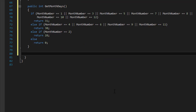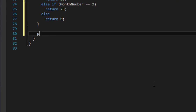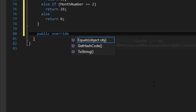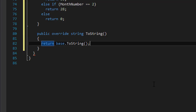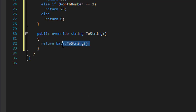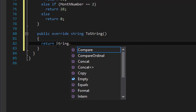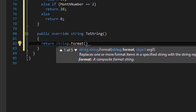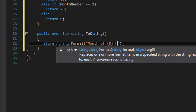Now let's create our toString method. So public override toString — we will return a formatted string using String.Format. We're going to return something like 'Month of December' — so that's the first placeholder — 'has' and then the second placeholder will return the number of days.